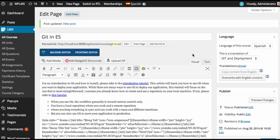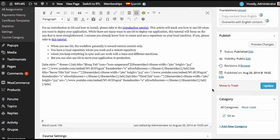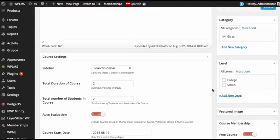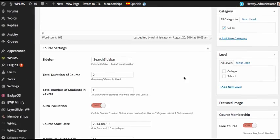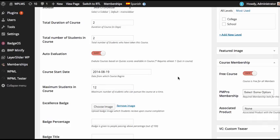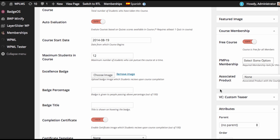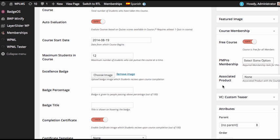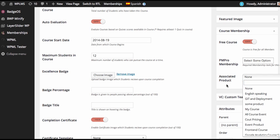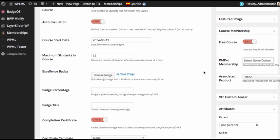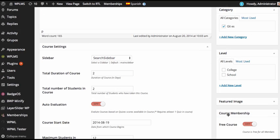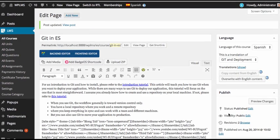After you have translated the course in the other language and set up all the parameters in the course settings including adding the translated units in the course curriculum and the translated quizzes in the course curriculum, also connecting the product if you are showing the product. You can also connect the translated product with the membership. Once you have done all the settings